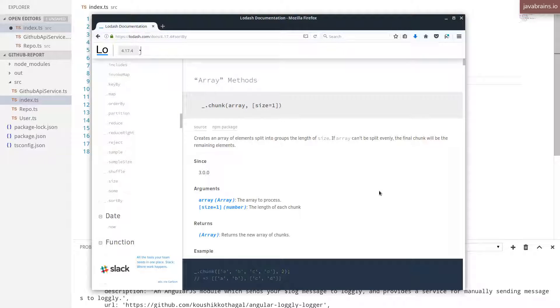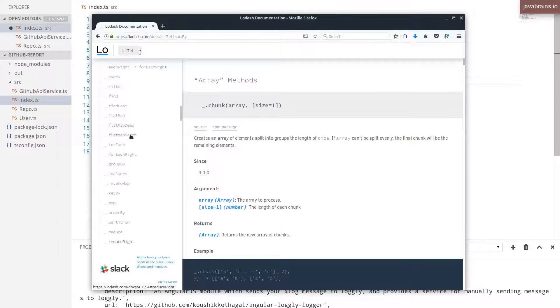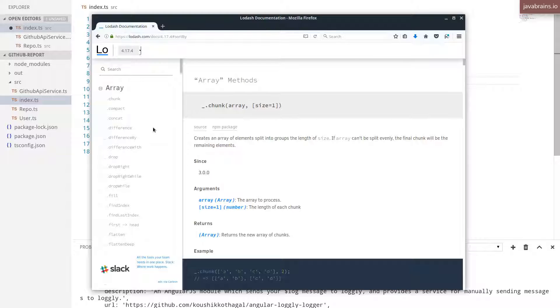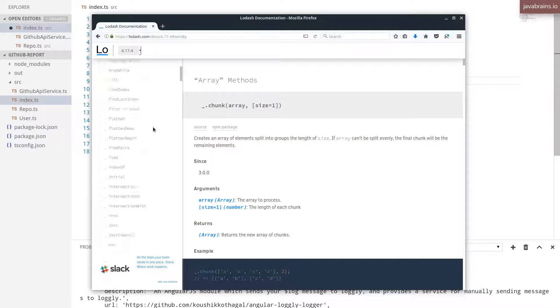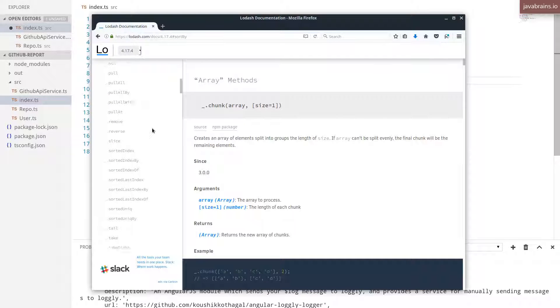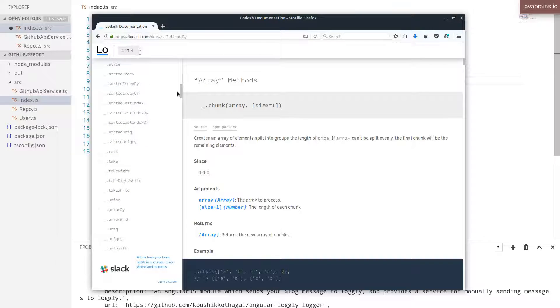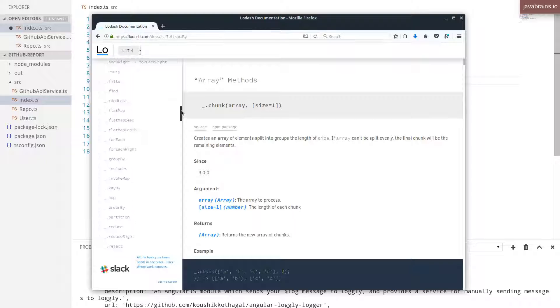All right, so here we have the Lodash documentation page, it's lodash.com. And there should be a link for the docs. And that's going to lead you over here. They have a whole lot of APIs that are available over here. I happen to know what those APIs are, but you can of course browse through these and pick the ones that you want.